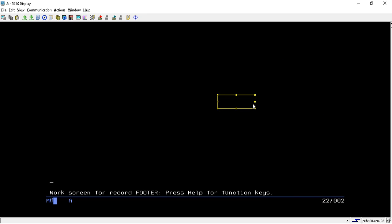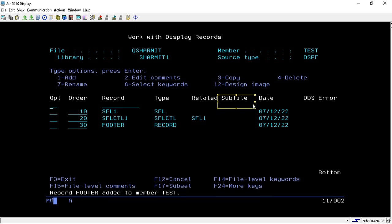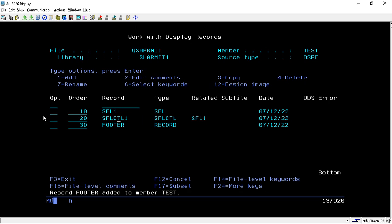To design the footer I'll write 'F3=Exit' directly, then F3 to save. That's how the footer is designed. Now we need to set some parameter indicators for the SFL buffer portion and the control header portion.